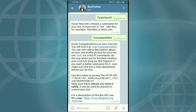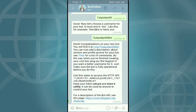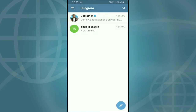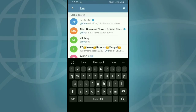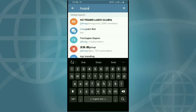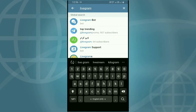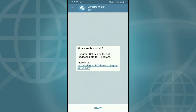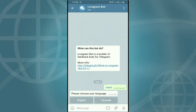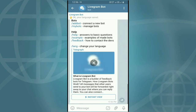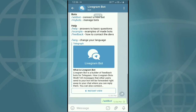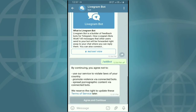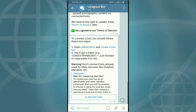I will copy this message and search for the Livegram bot. I will click on the Livegram bot. We can select the language, then click on Add Bots, and then click on Continue.